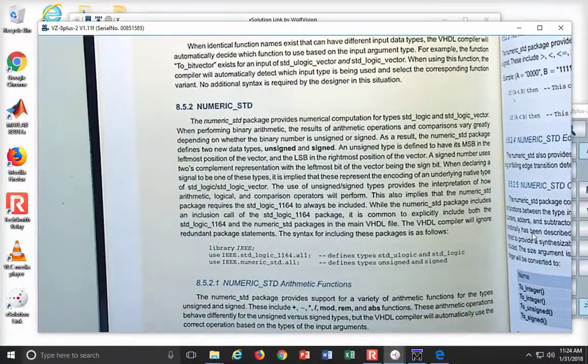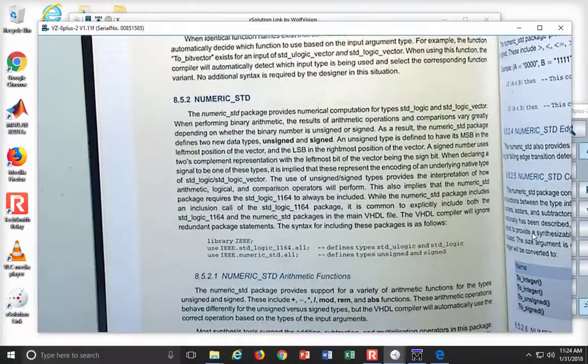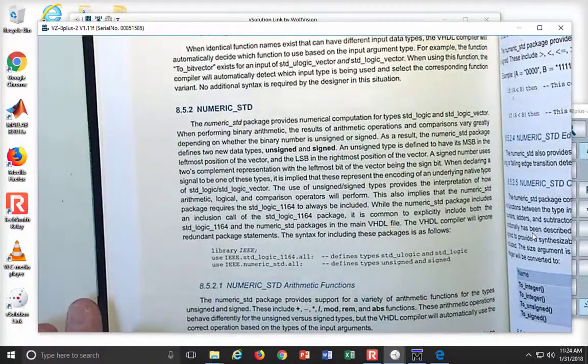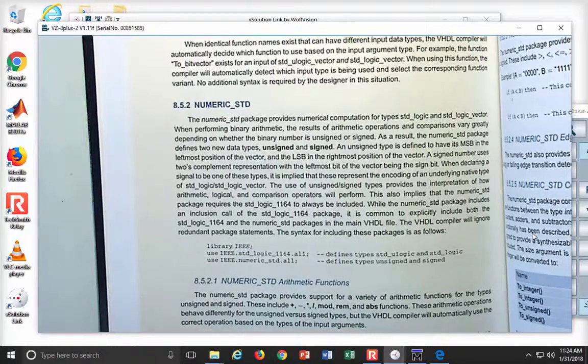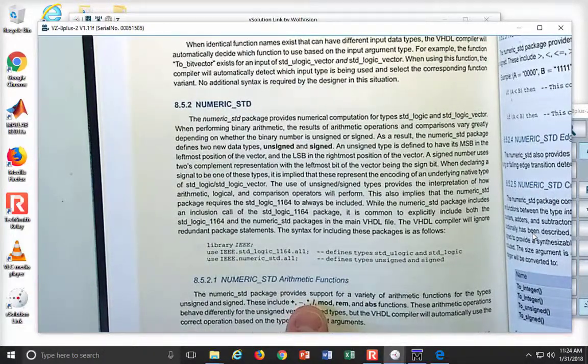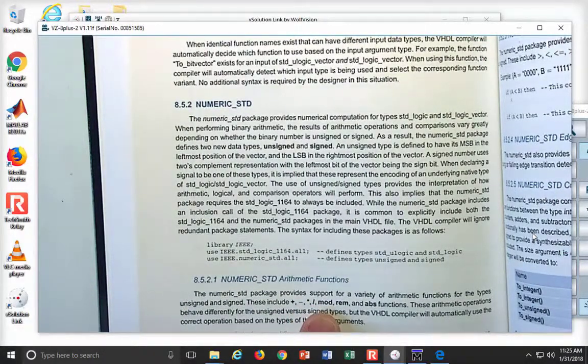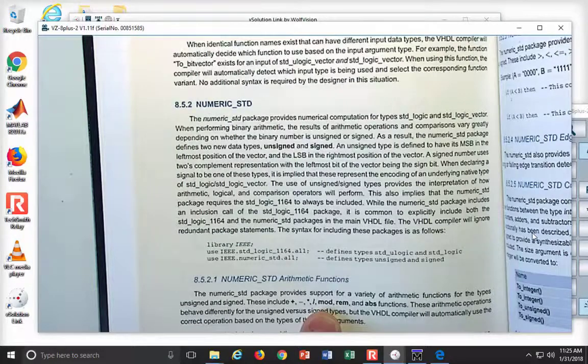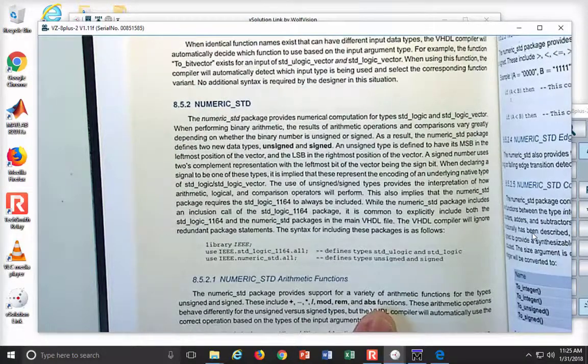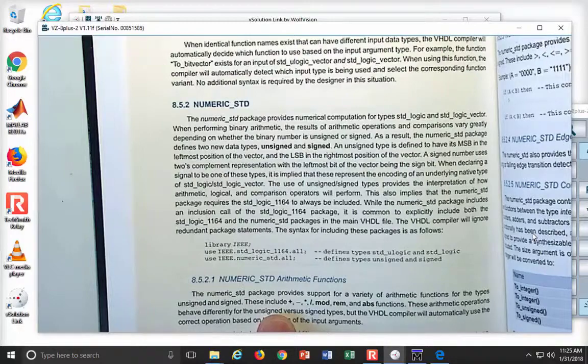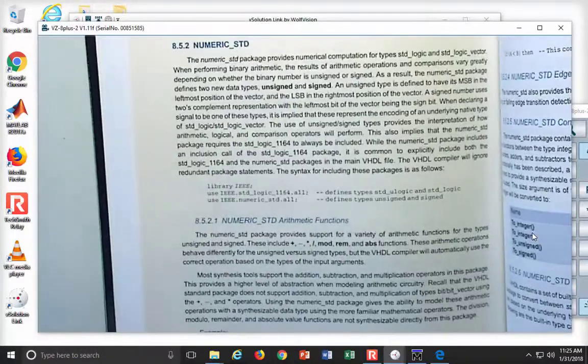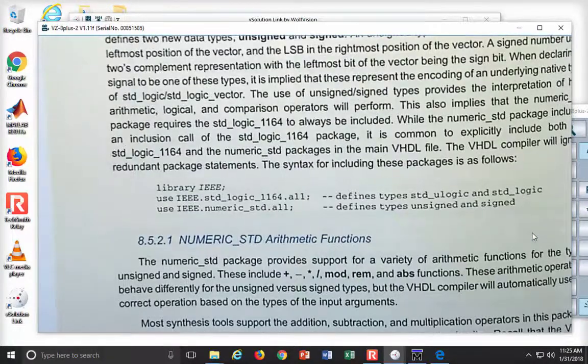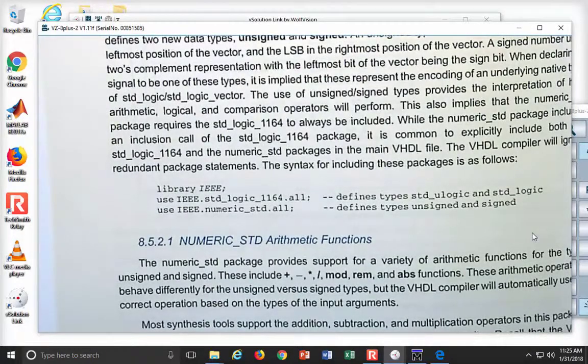Now, what does this give you? It gives you the ability to do a whole bunch of operators. So it's going to give you the plus and the minus and the multiply, the divide. It's going to give you mod for modular, REM for remainder, and absolute value. Of these, if you were to guess, these things operate on bit and bit vector. Which ones are synthesizable and which ones are not?